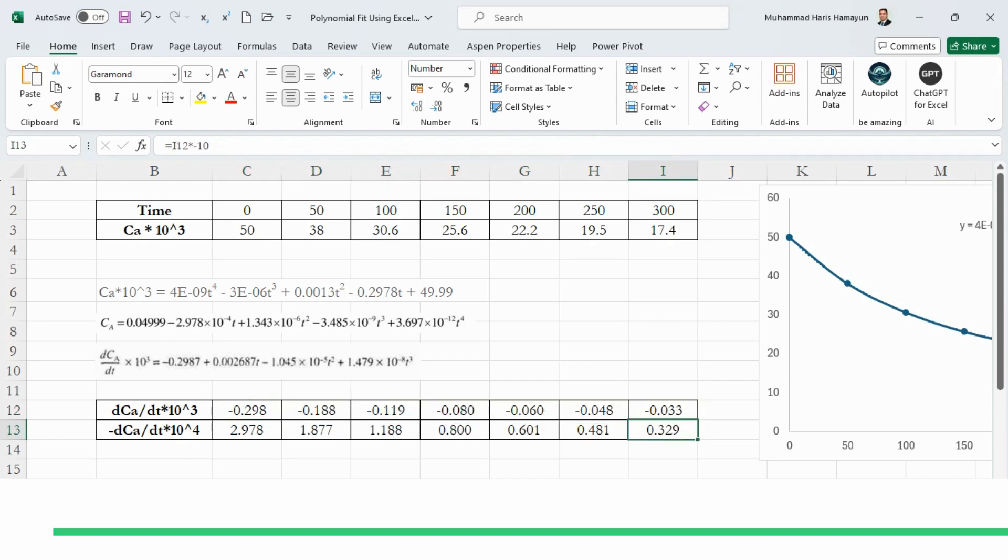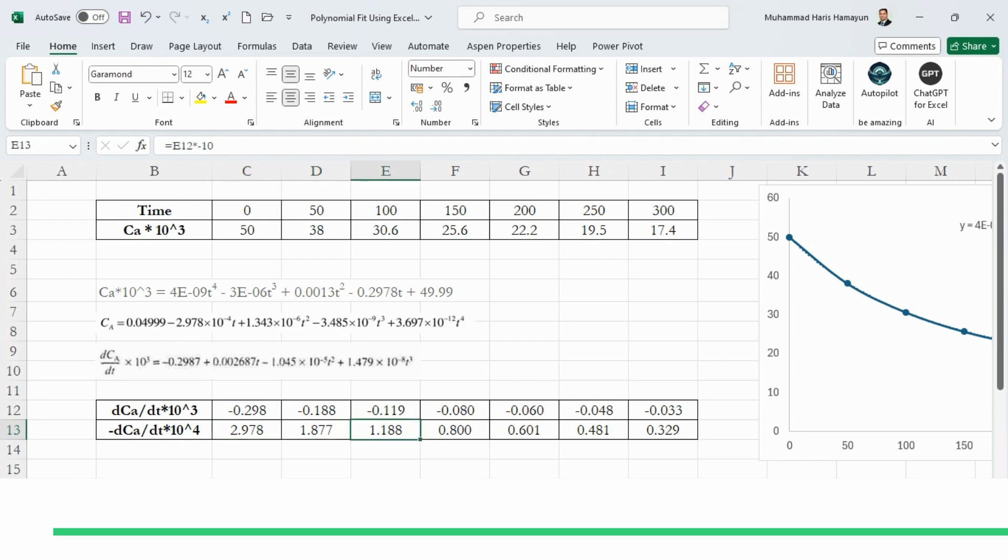So you have to simply drag it, and you can see you got the answer from here, and this answer approximately matches with the previous answers as shown in the numerical method. So this is how you calculate dC/dt×10³, and if you have to convert it to −dC/dt×10⁴, you have to take minus from this side and multiply both sides by 10. Obviously, so this will be 2.978, 1.877, 1.188, 0.601, 0.481, and 0.329.